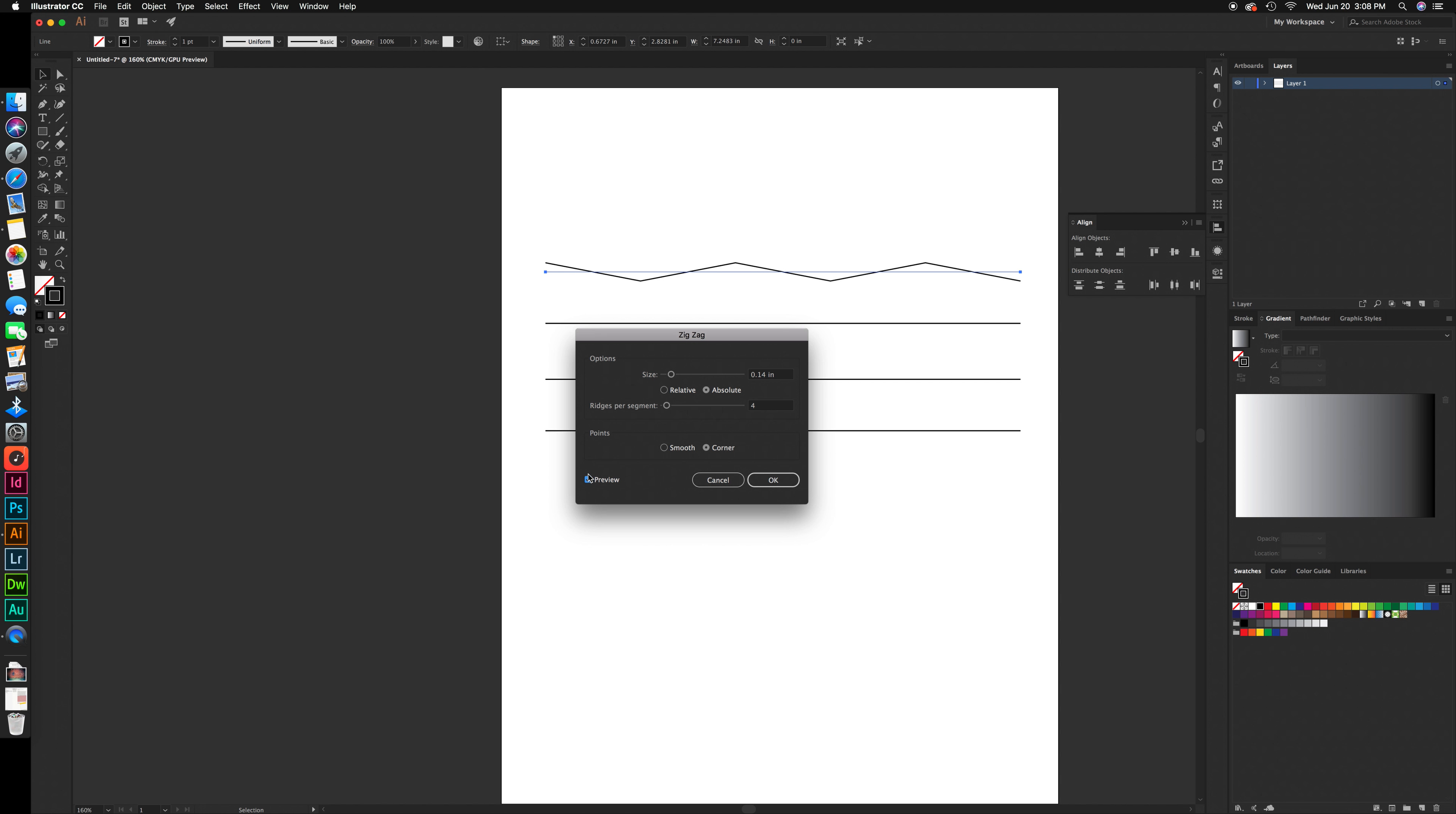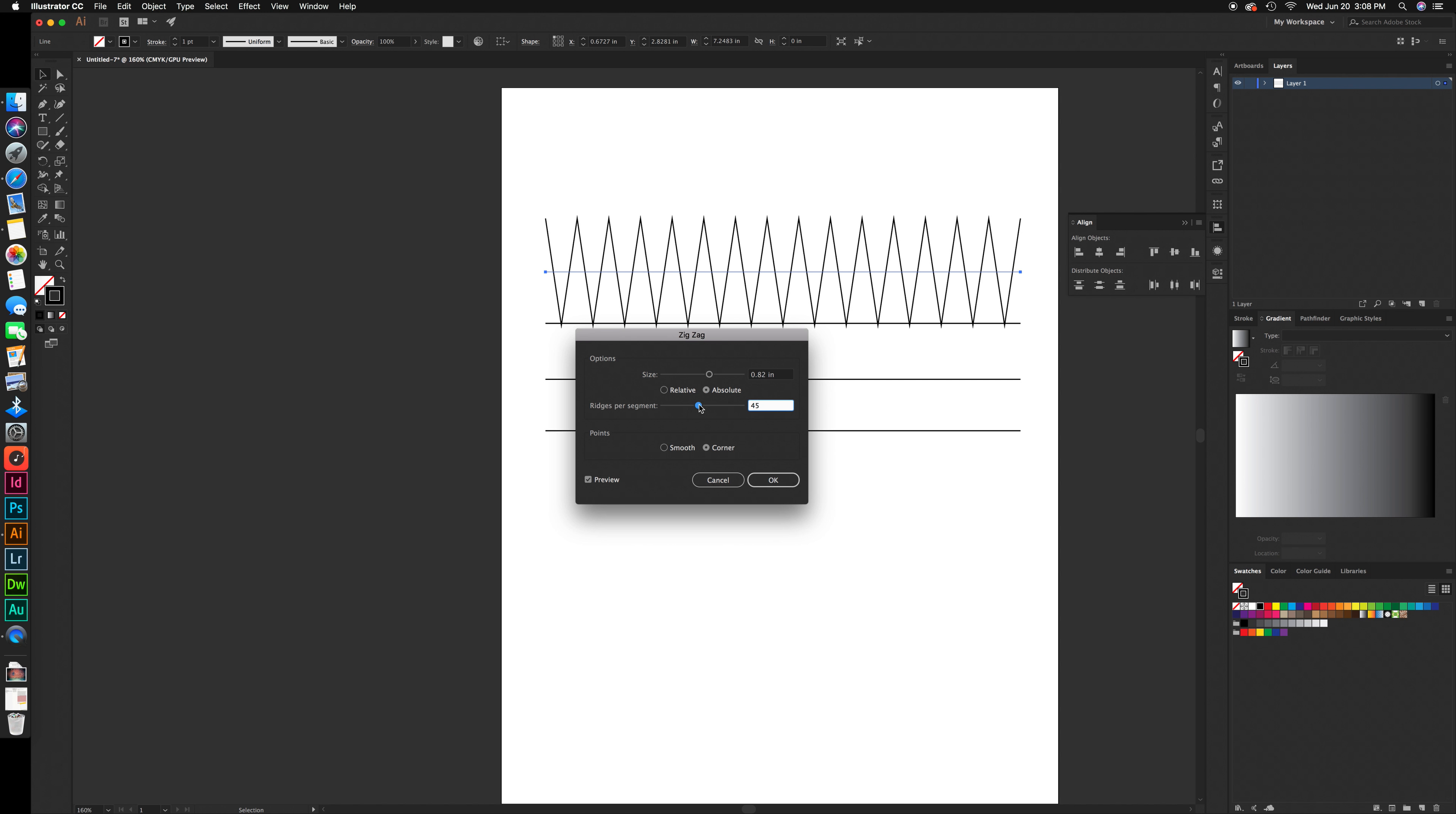And there you go, you have a zigzag line. You can also adjust these settings by playing with the size and ridges sliders. Click OK.